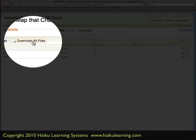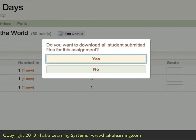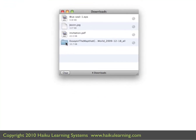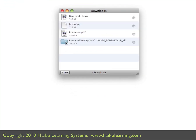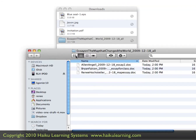To save some time, I click the Download All Files button. My Haiku class asks if I want to download all the students' submitted files for the assignment, and I do, so I click the Yes button. I can see that all the files have downloaded into one folder. If I double click on the folder, it shows me all the files that have downloaded — and there are my three students' assignments. Thank you.